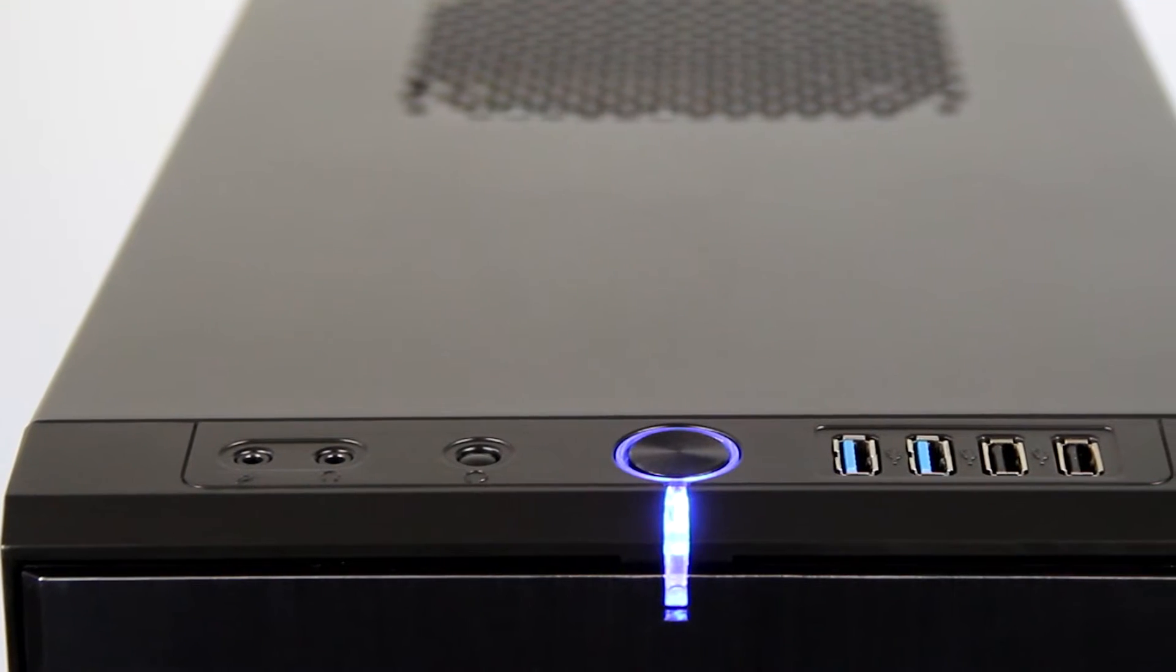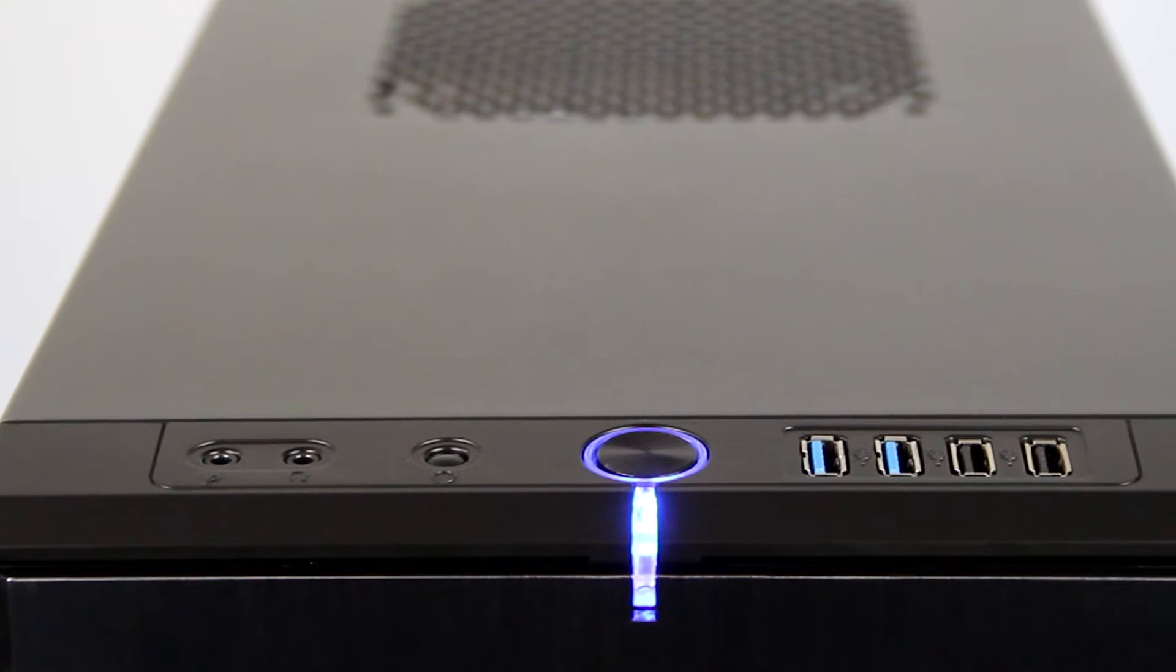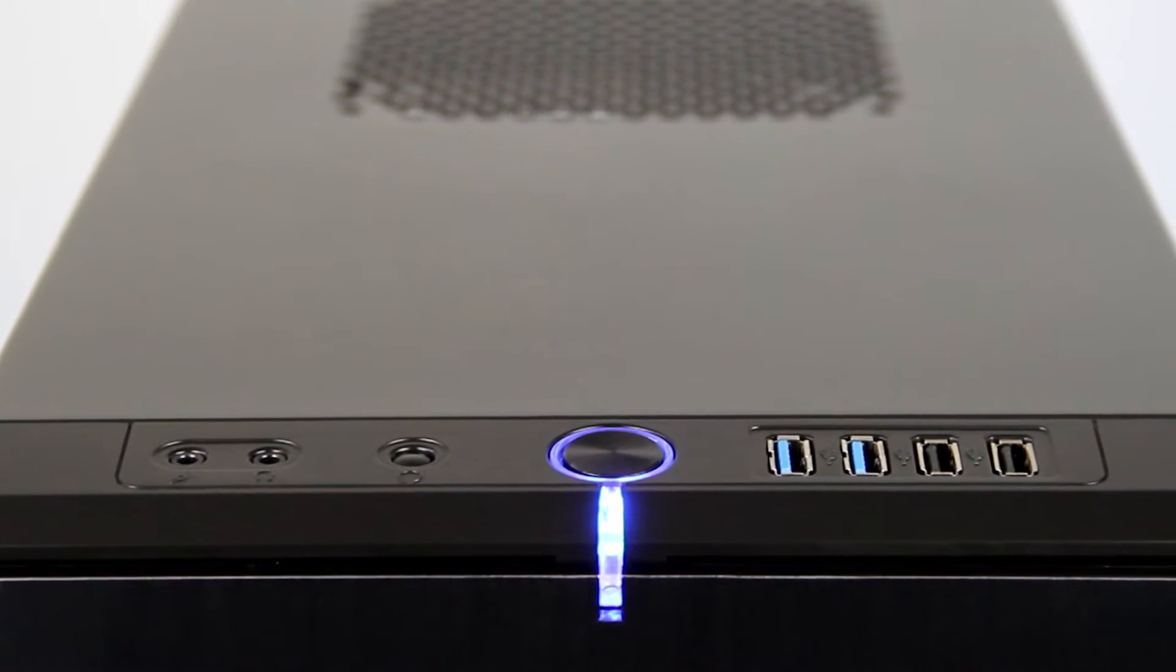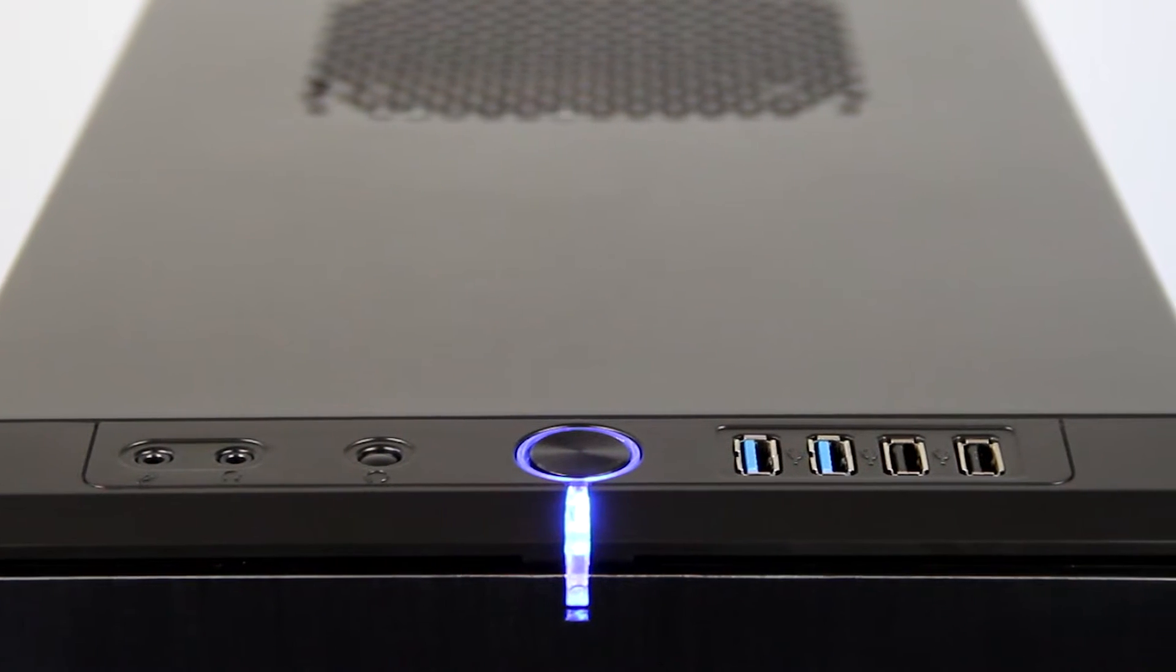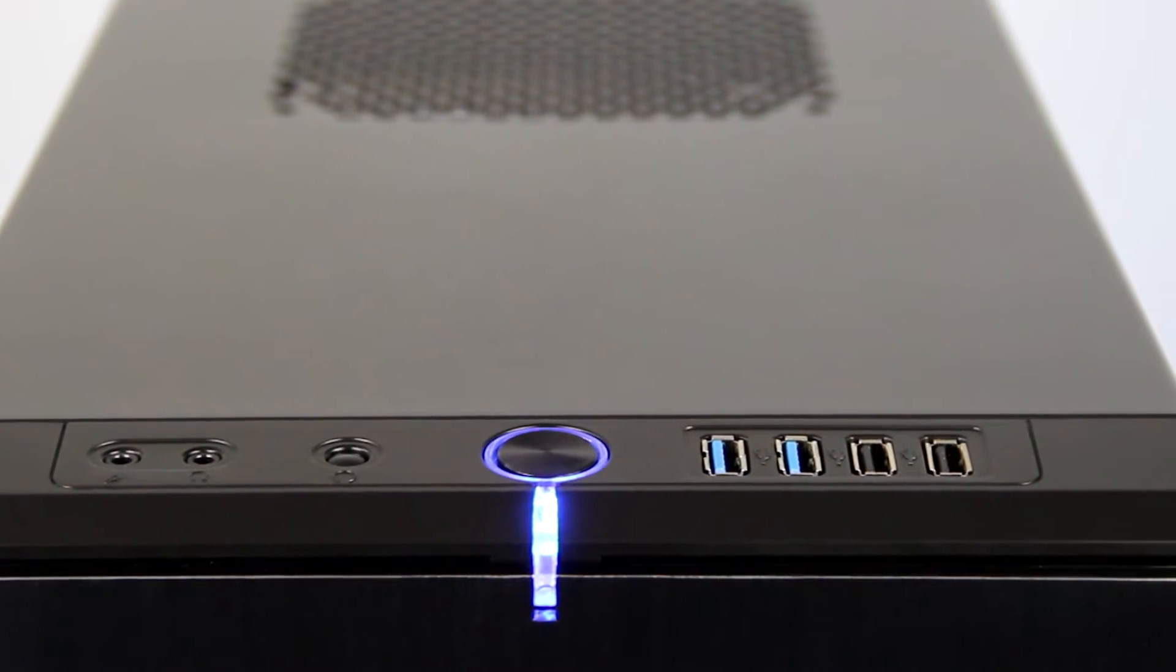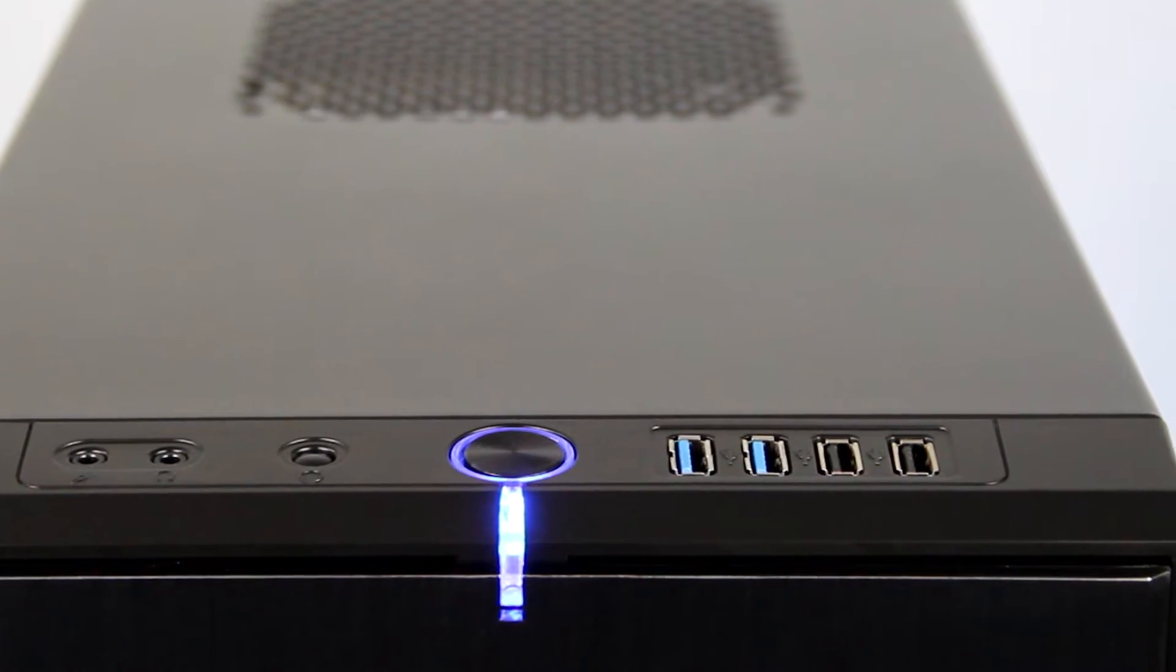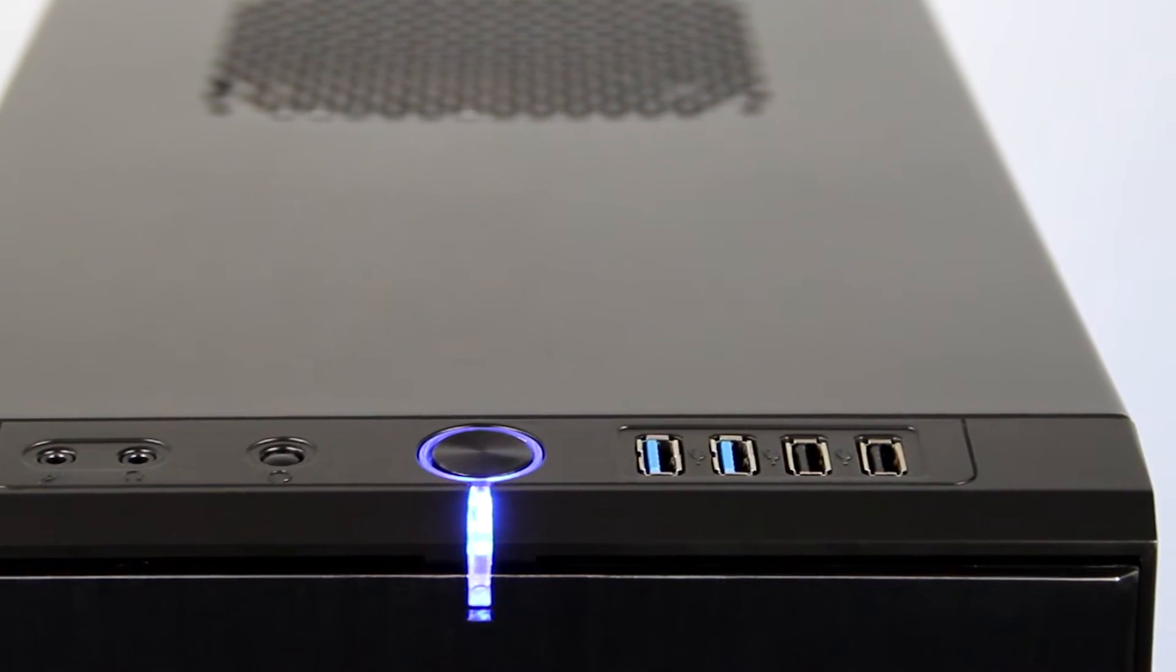On the front panel you can find the power button, audio jacks, two USB 2.0 ports, and two USB 3.0 ports.